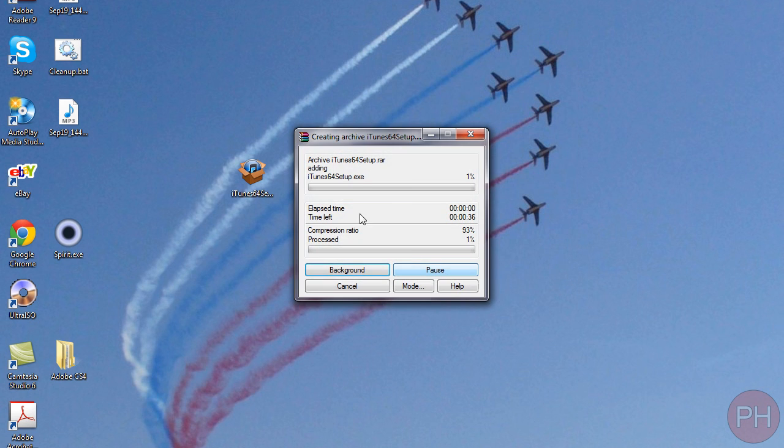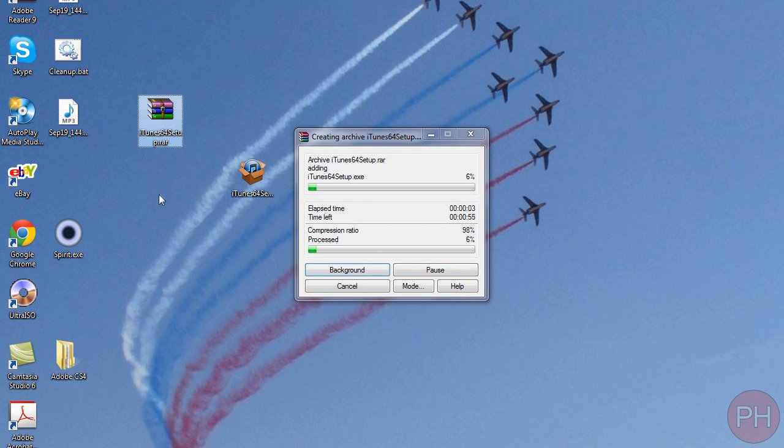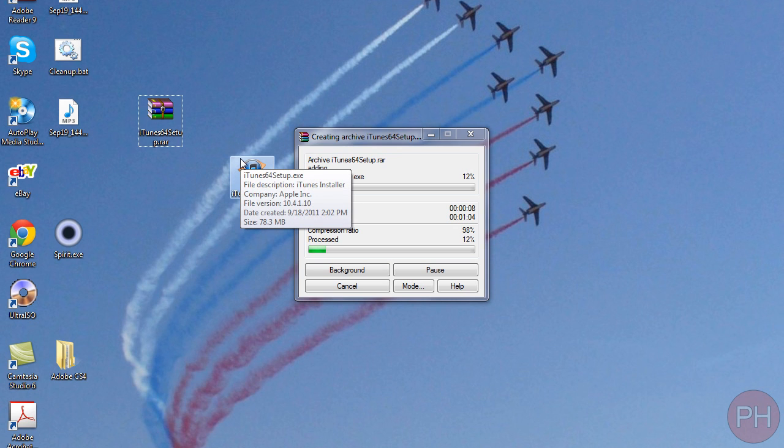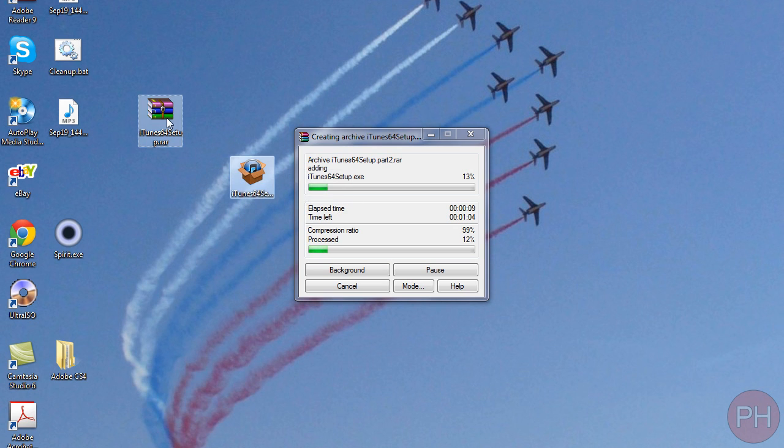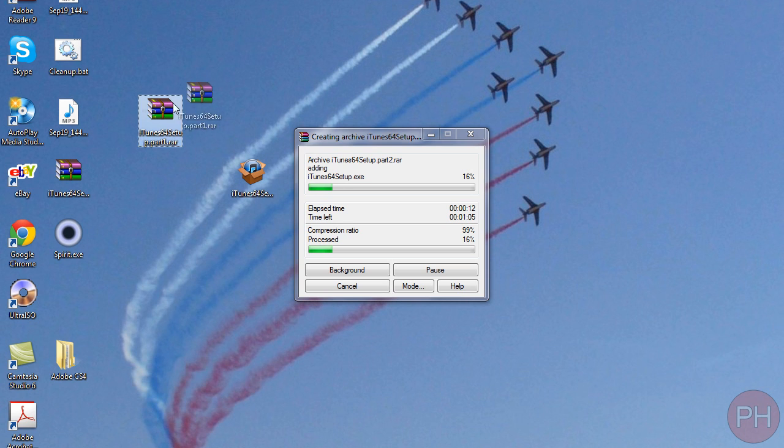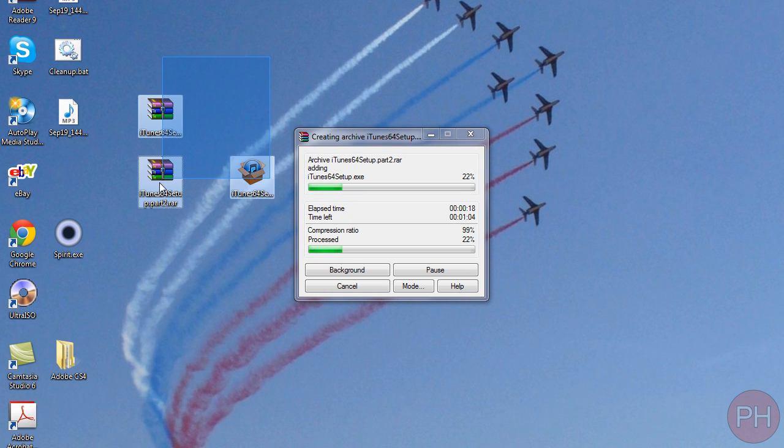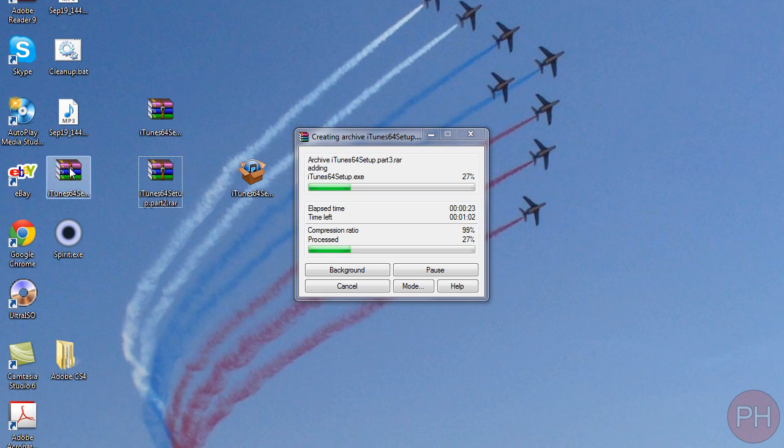So I'm inferring that this is going to create seven different parts to this file because it's going to export each file to be 10 megabytes big. So here's part one, here's part two and as soon as it hits the 30th megabyte it's going to create a third file, a third part for the archive.